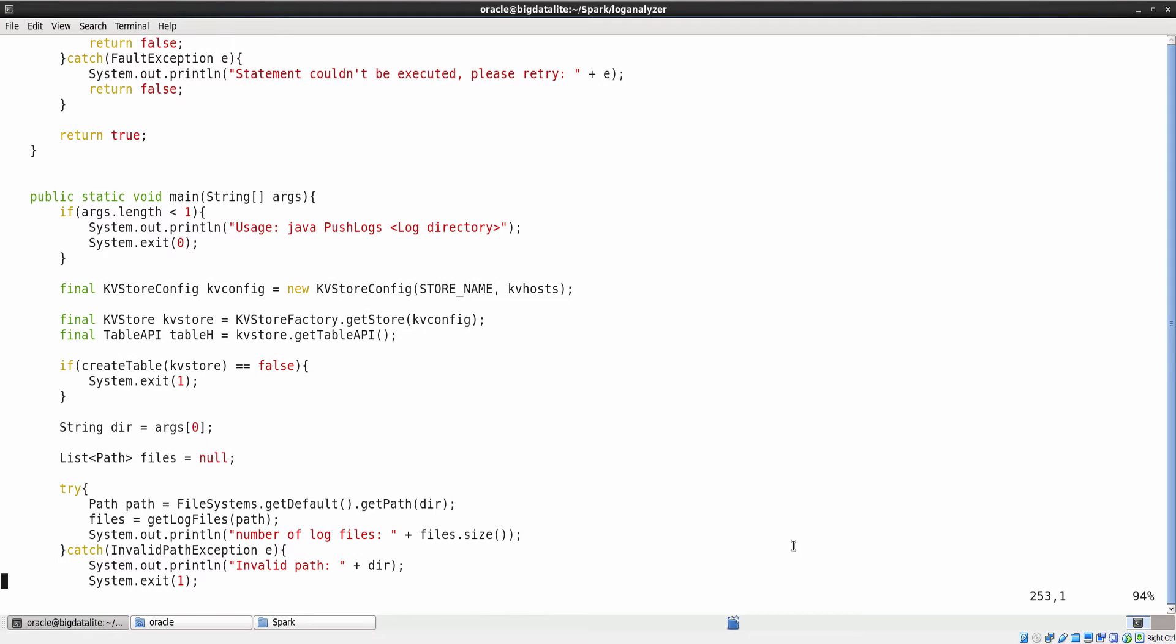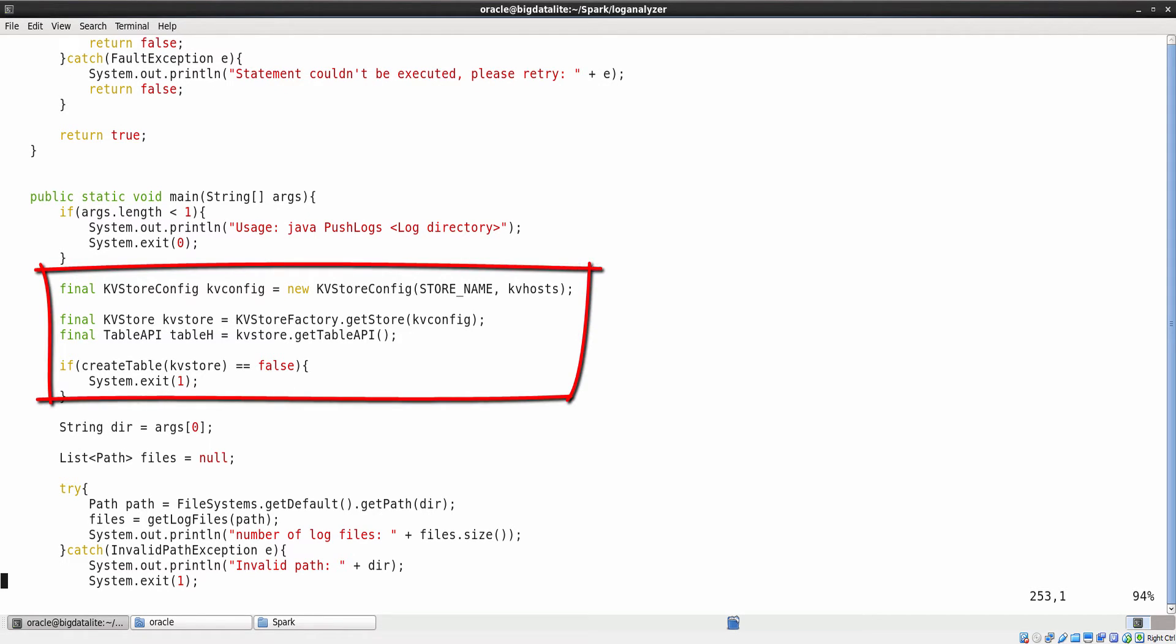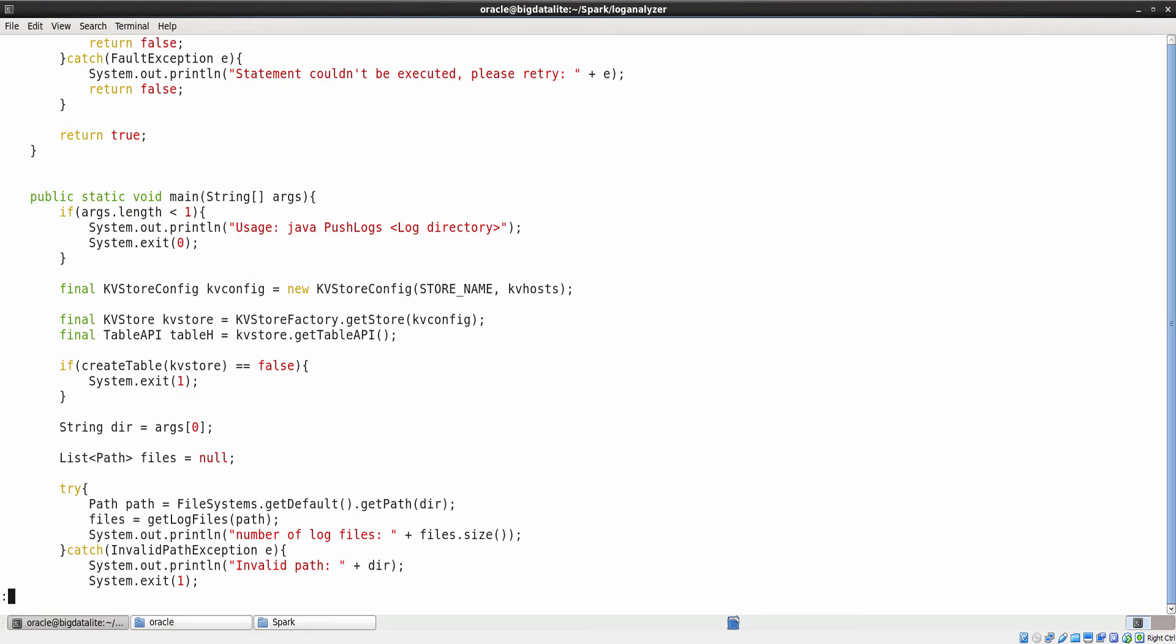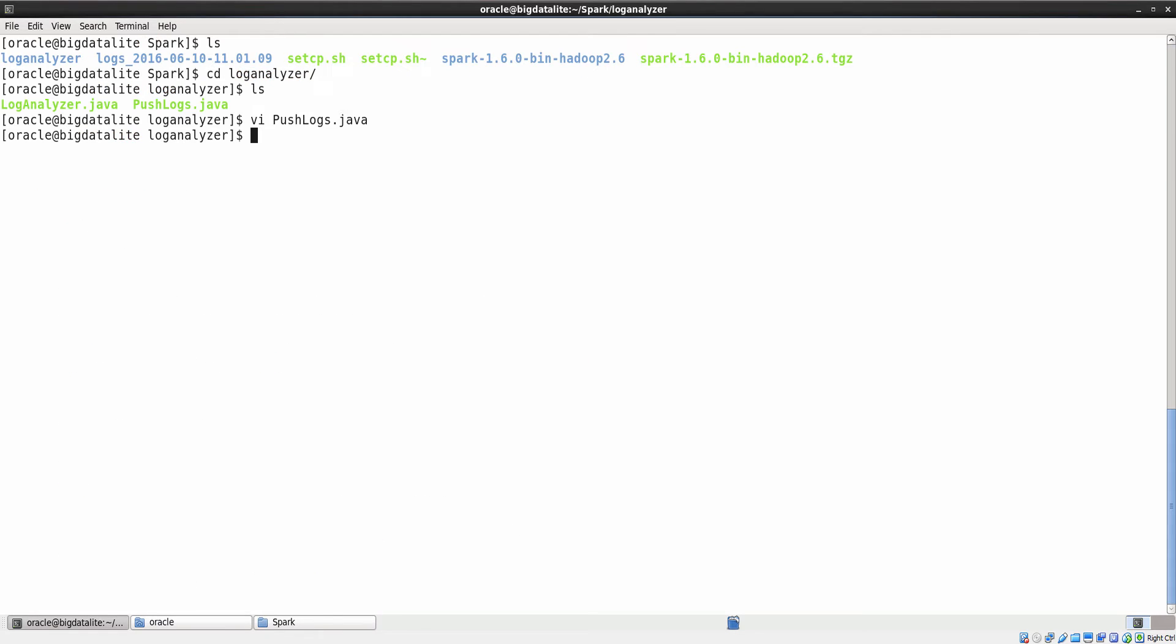Let us scroll down to the main class. Here, we create an object called kvconfig and link this object to the store named kvstore that we have created in the Oracle NoSQL database. Let us exit from the vi editor and compile this program.